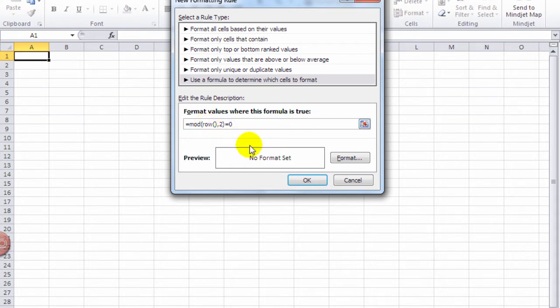So what this says is MOD, which is short for modulo - basically the remainder when we do division. We're going to take the row number, and it has just open and close parentheses, so it's going to look and find out what row number it's in. Divide it by two, and if it equals zero, I'm going to do a format.